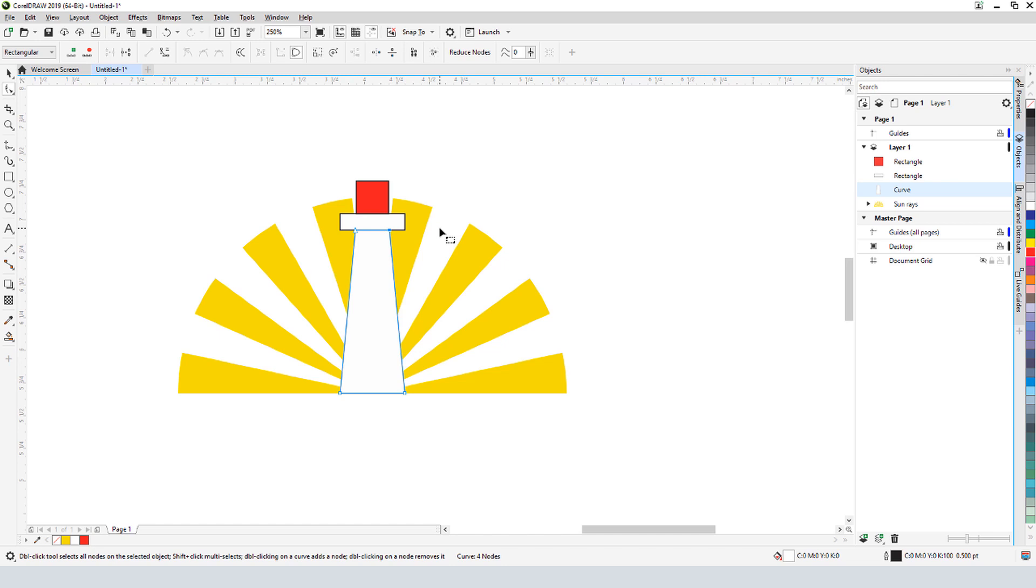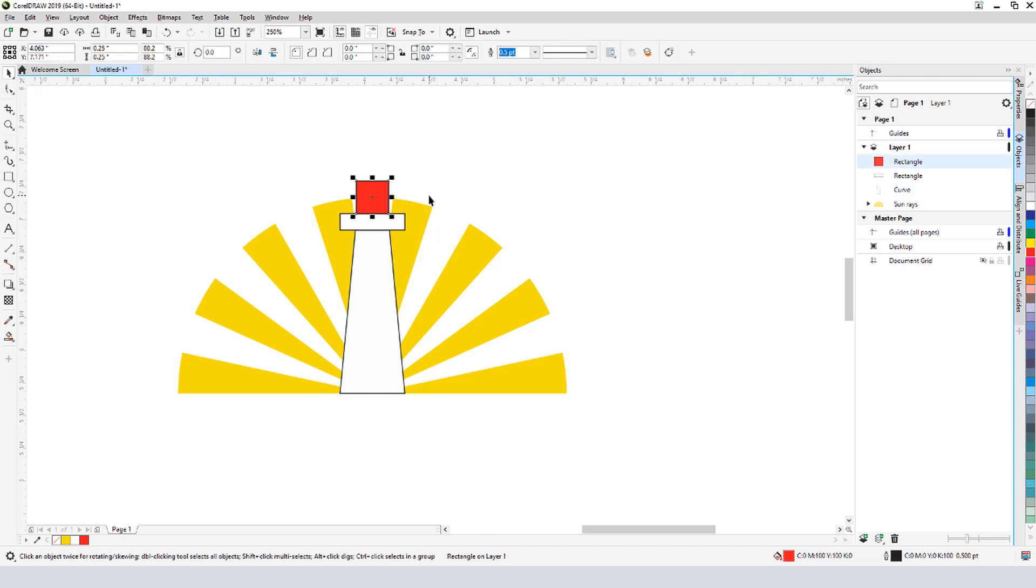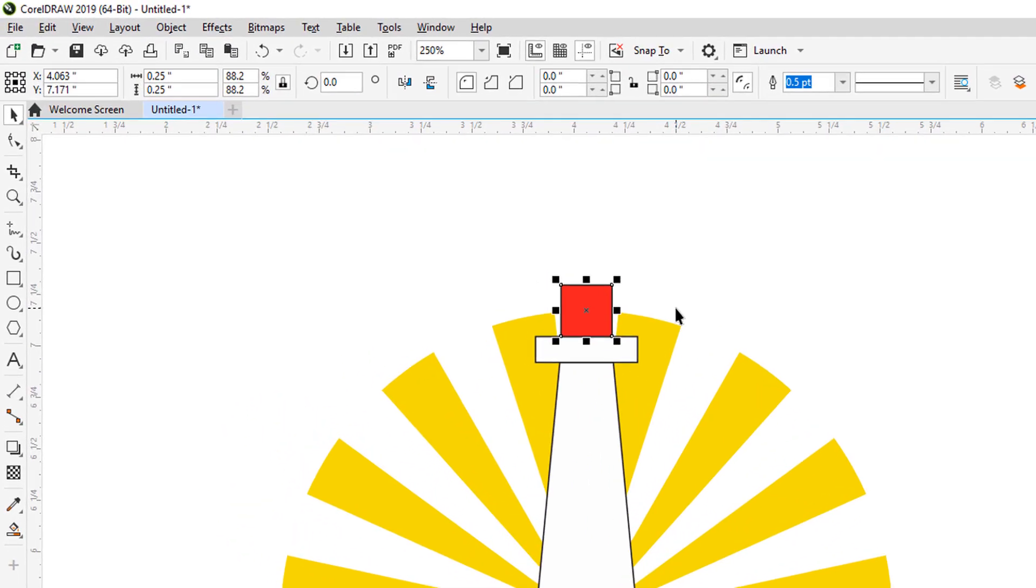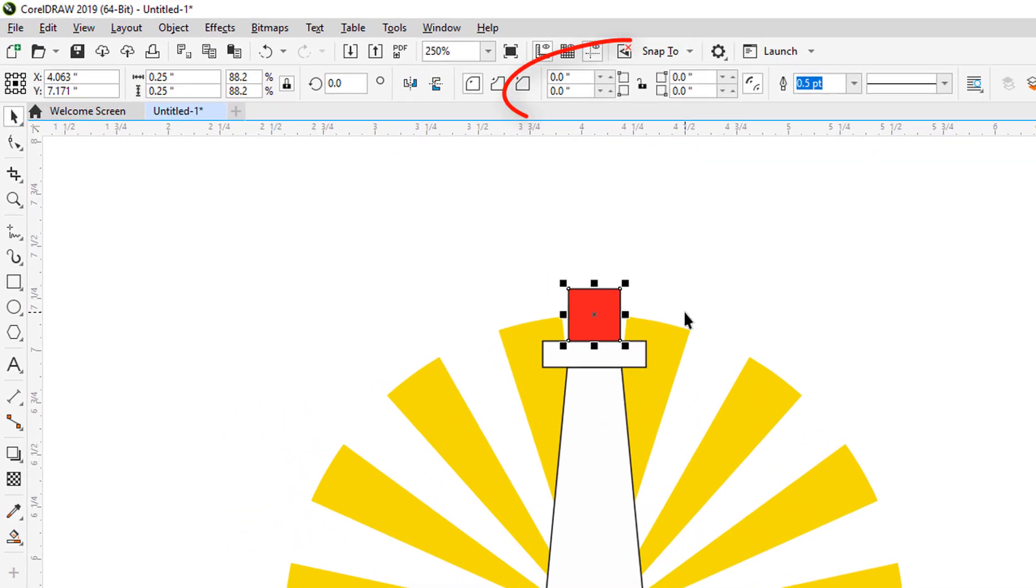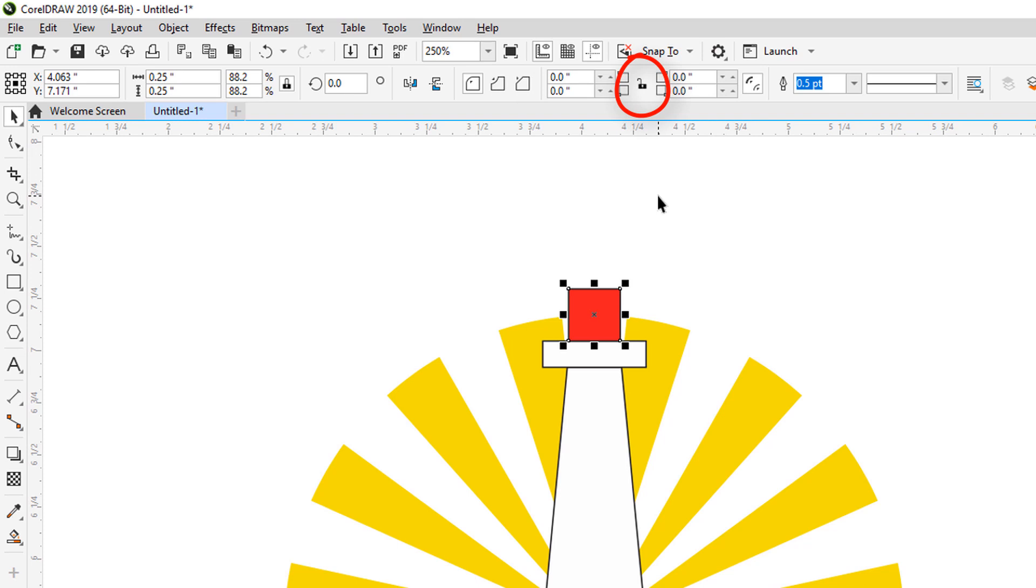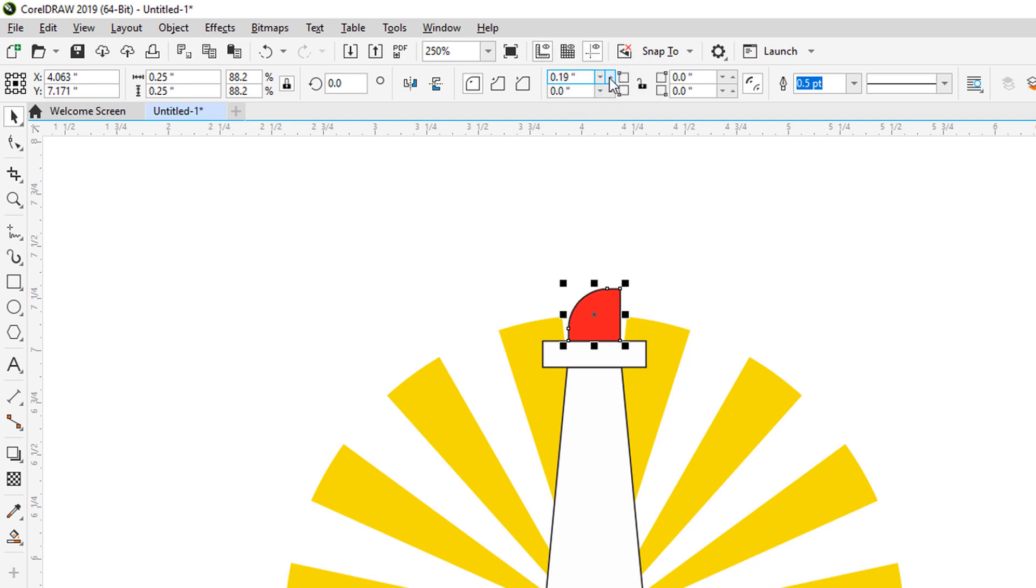For the top rectangle, which is now selected, I can leave it as a rectangle. The interactive property bar has corner radius fields, and I need to keep this lock turned off so that all four corners don't change together. This field rounds the top left corner, and I'll click the up arrow until I get the rounding I want, stopping at .2 inches. I'll enter the same value for the top right corner.